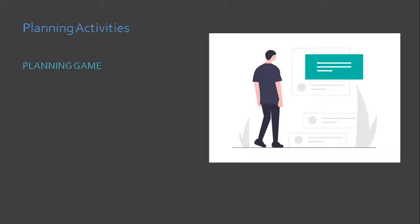If we will talk about XP, we will start with the first activity, which is the planning activities. The planning activities consist of a series of workshops that are participated by customers and developers. We call this workshop the planning game.